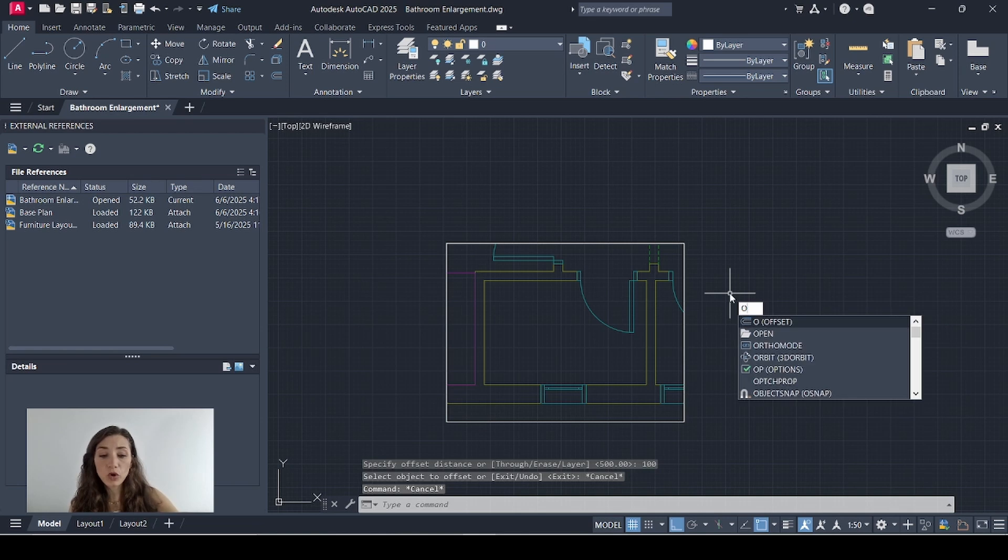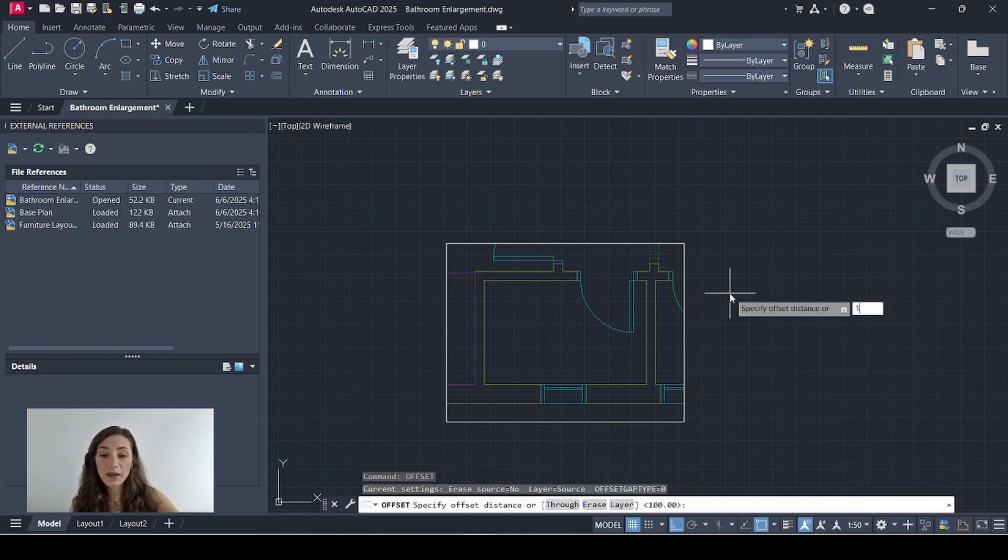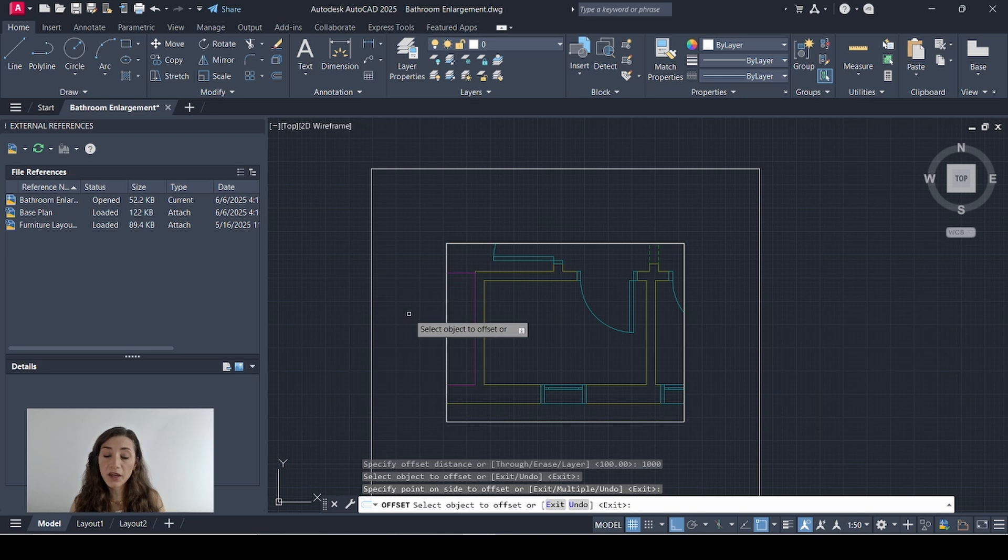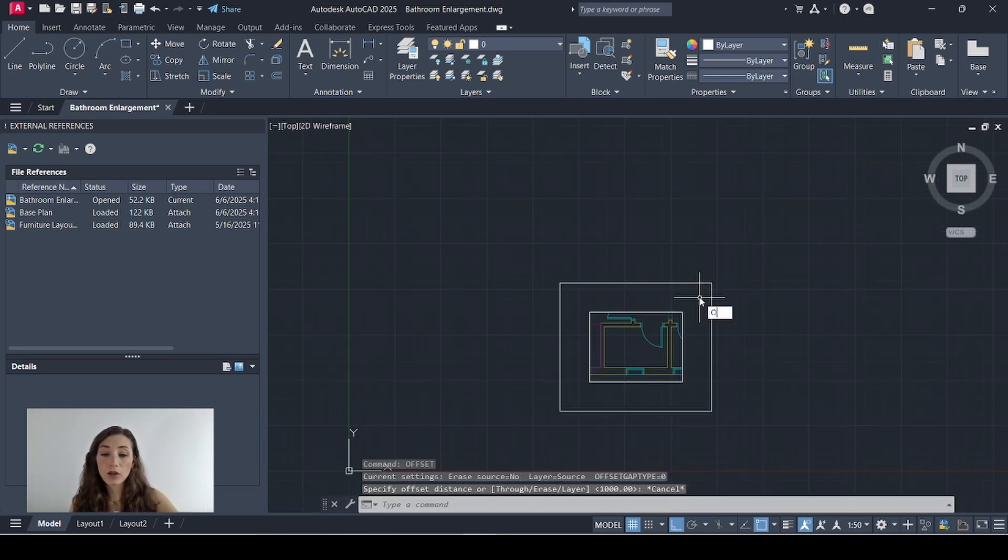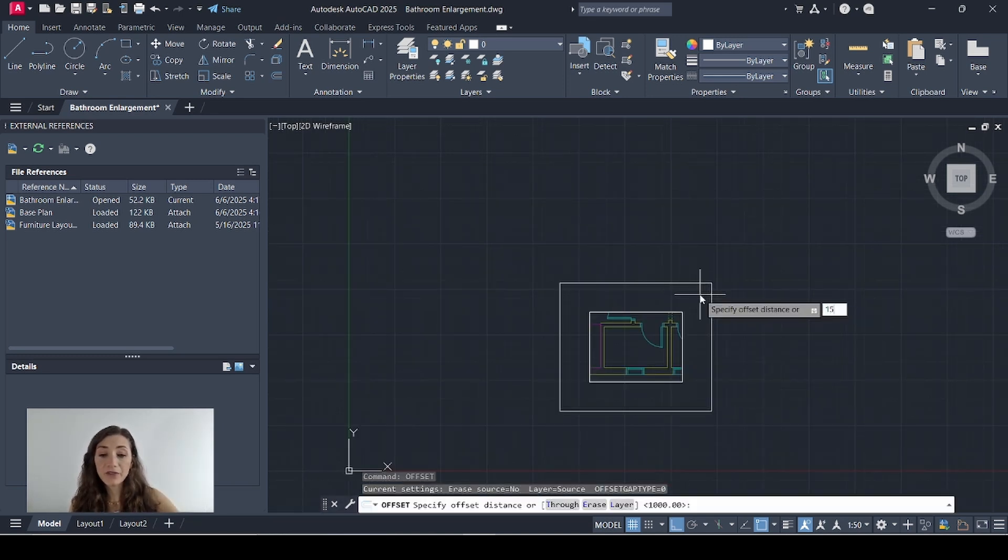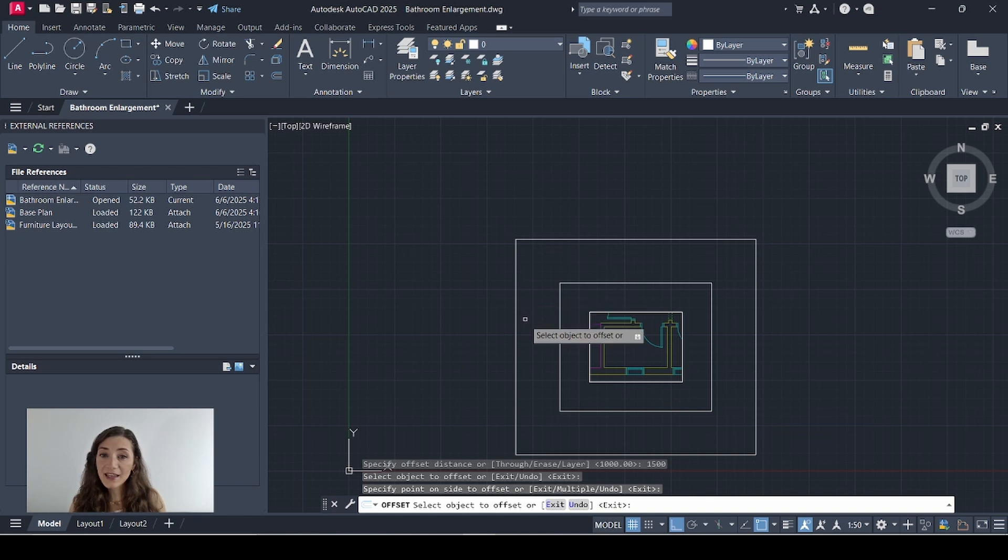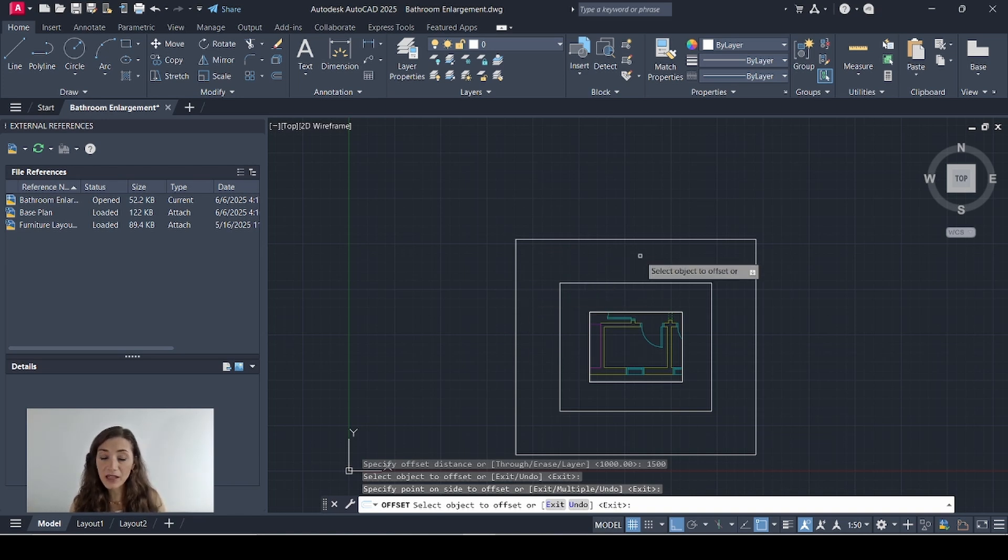Now I'm going to offset this rectangle again this time by 1,000 and the space between those two rectangles is where my annotation will go. Now I'll offset this again by 1,500 and this line will represent the bottom line of each one of my elevations.